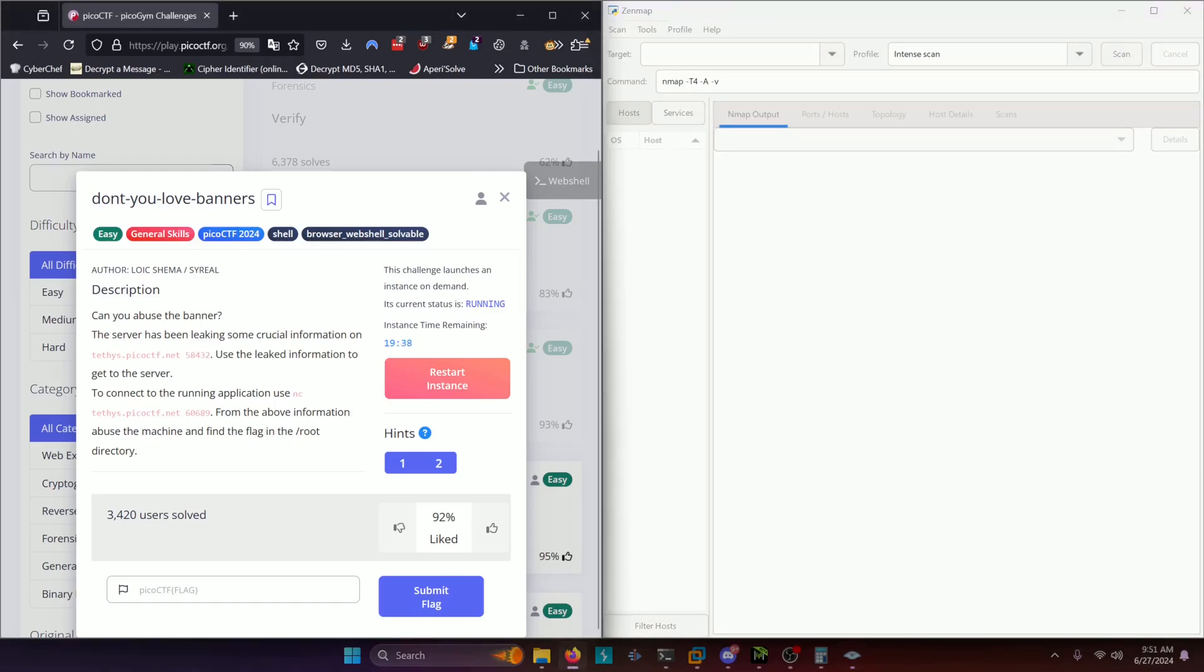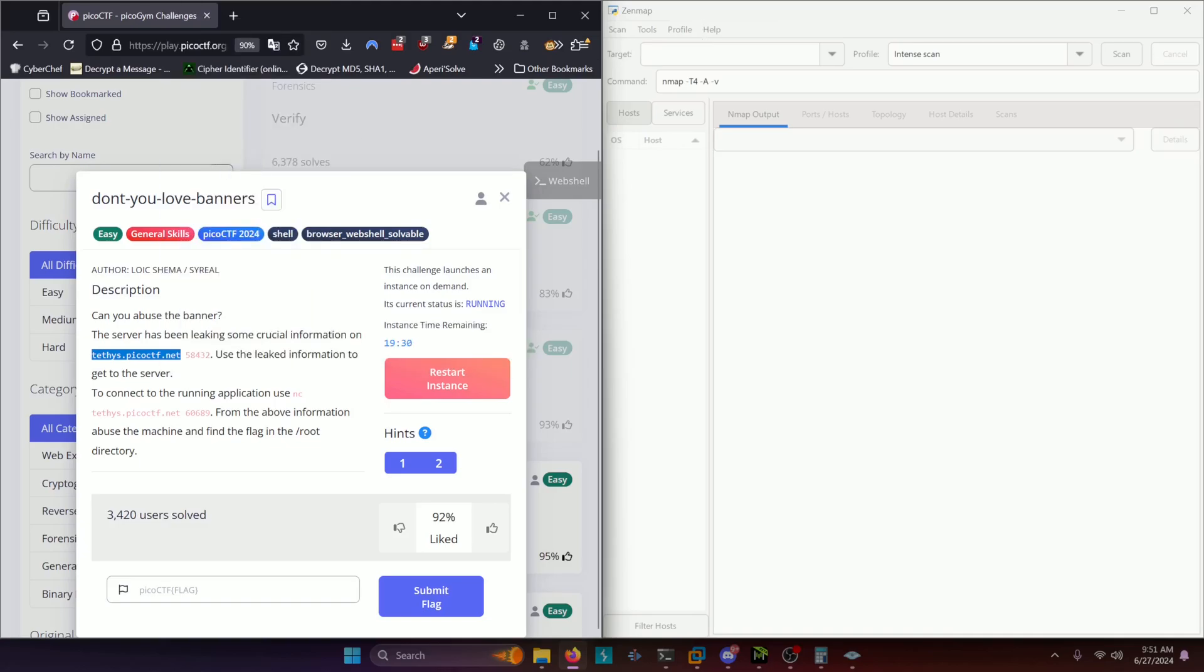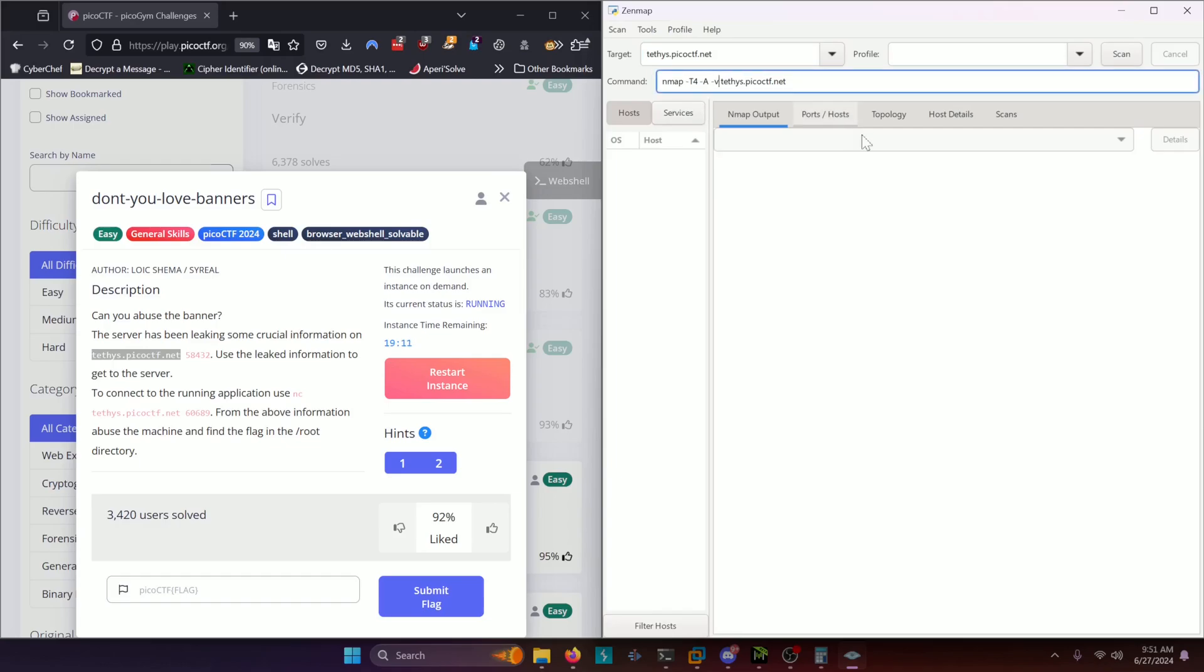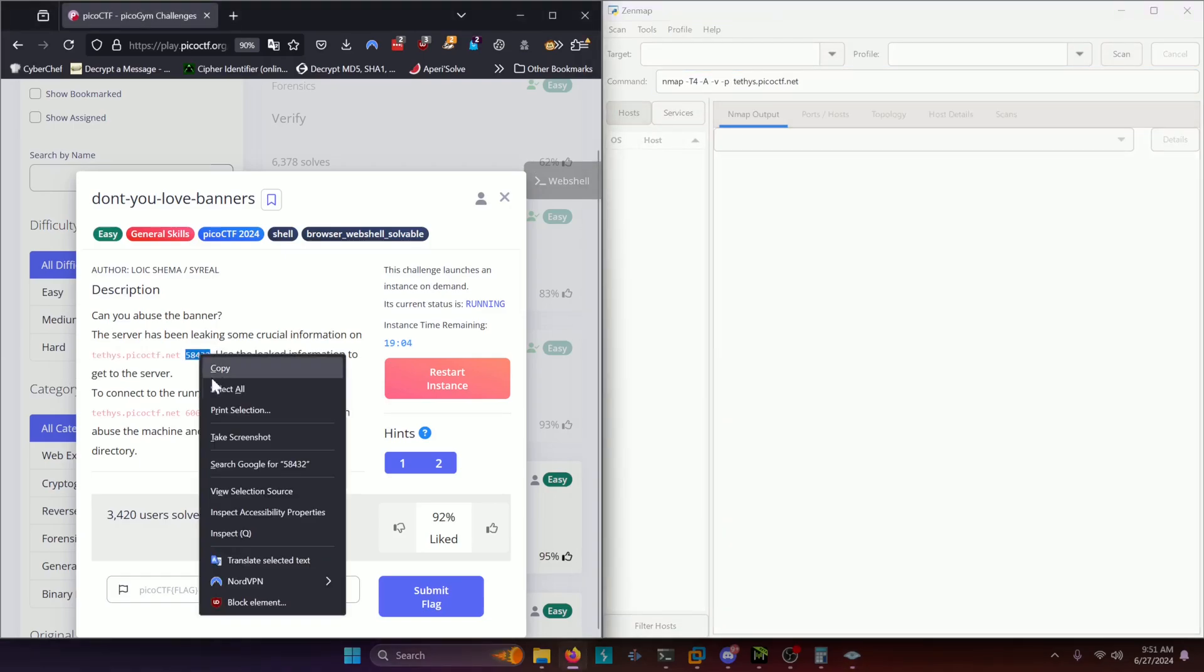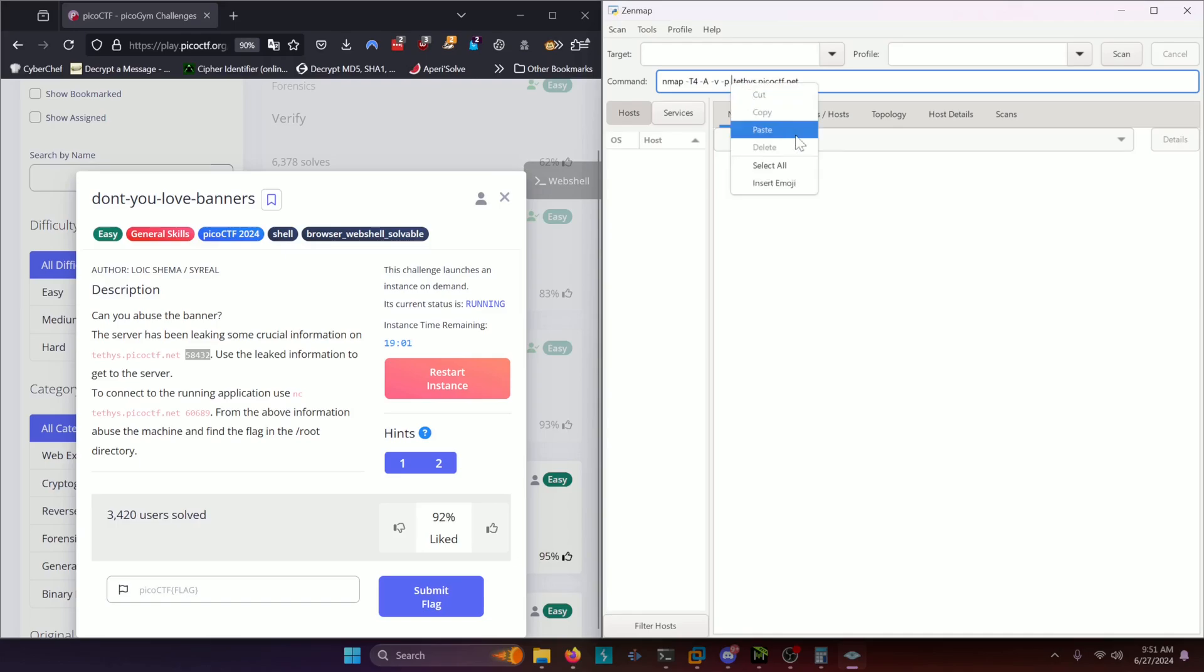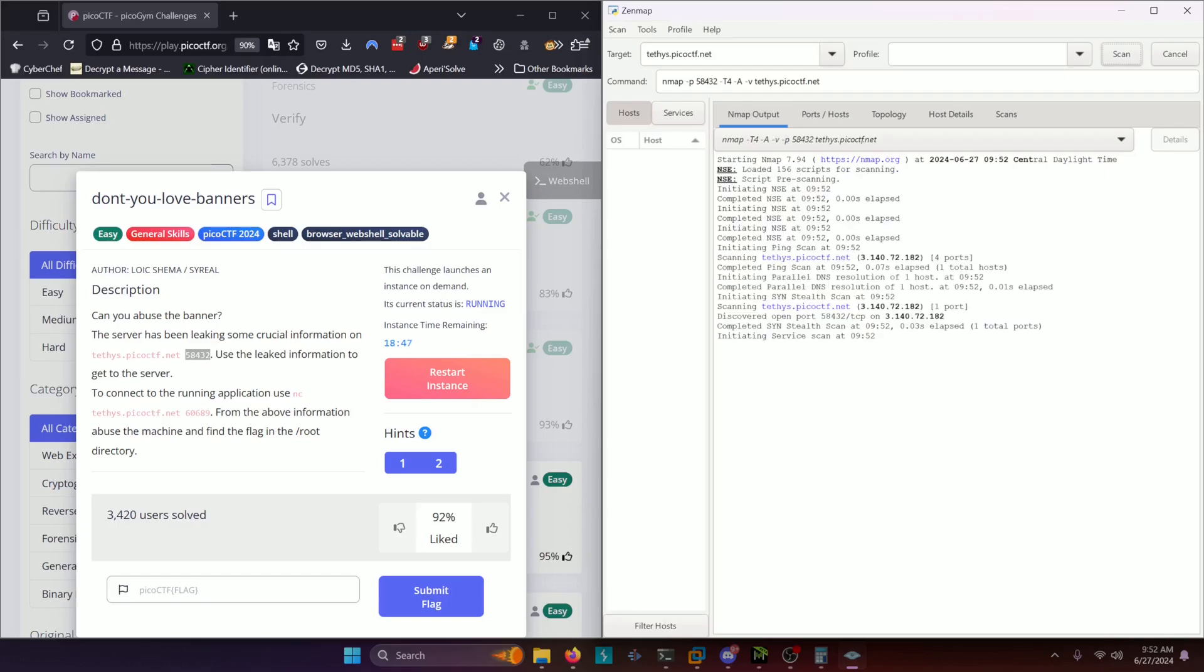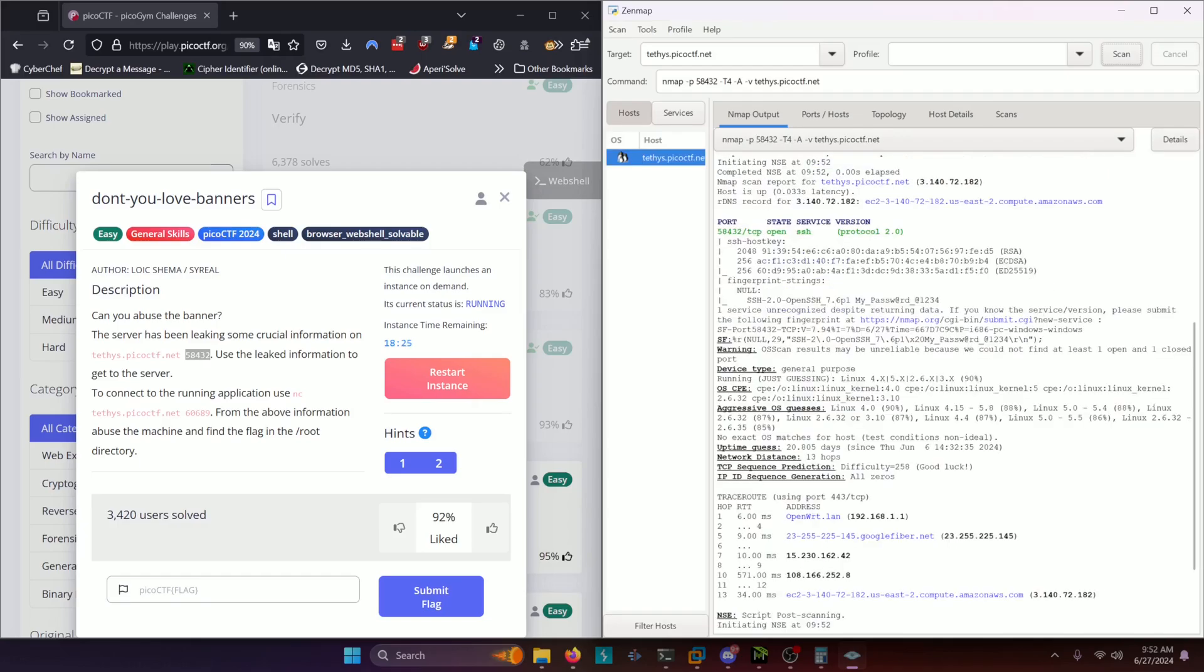So we're going to go ahead and try to scan this target here. So we'll copy this and paste it into our target right here. And we're going to add one extra flag here which is the -p flag which is where we can specify a port since it gives us a port to look at. That way we don't have to sit here and waste time with it looking through all ports. We're going to go ahead and click scan. And with any luck we'll get some banner information.